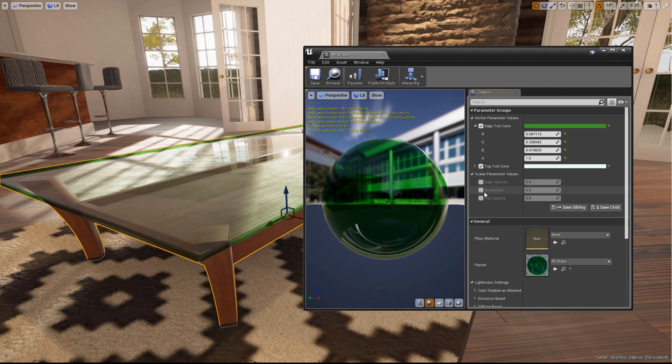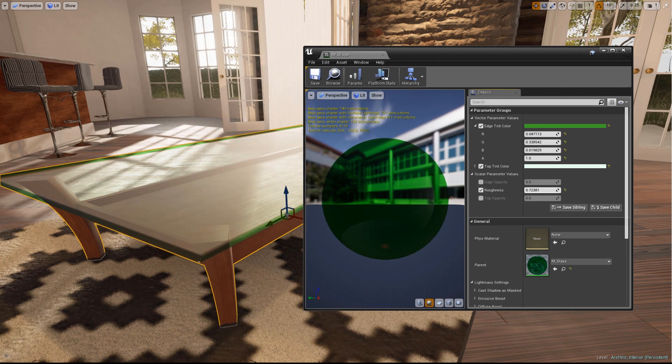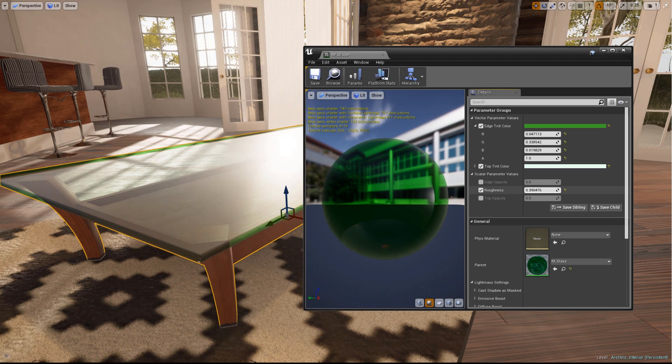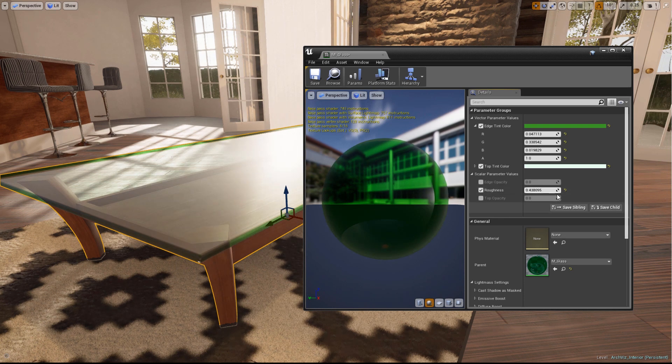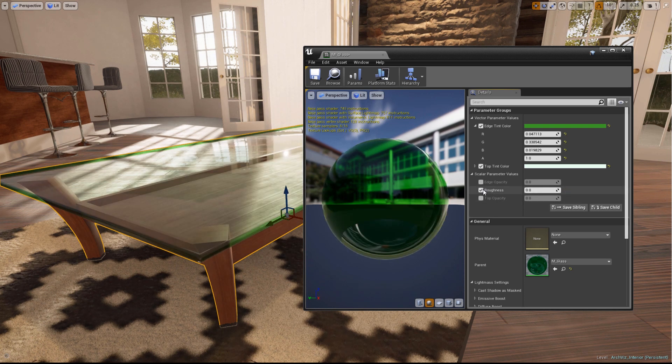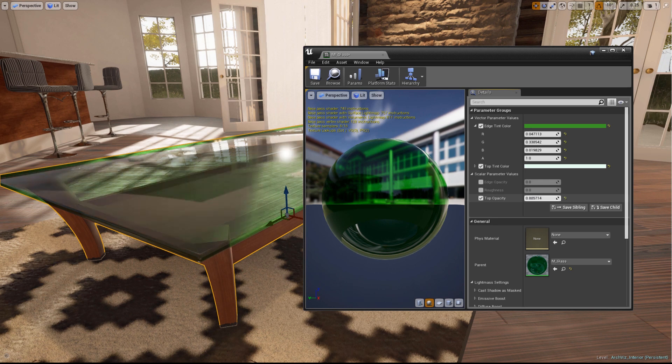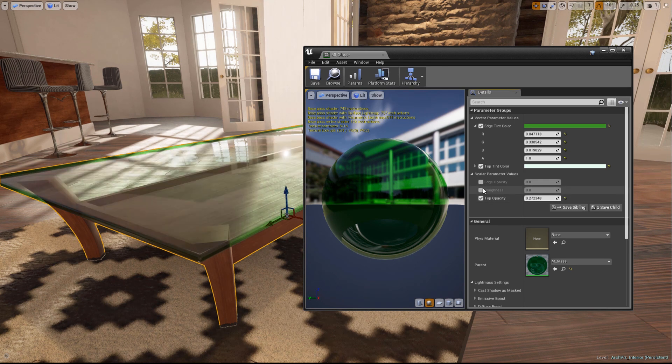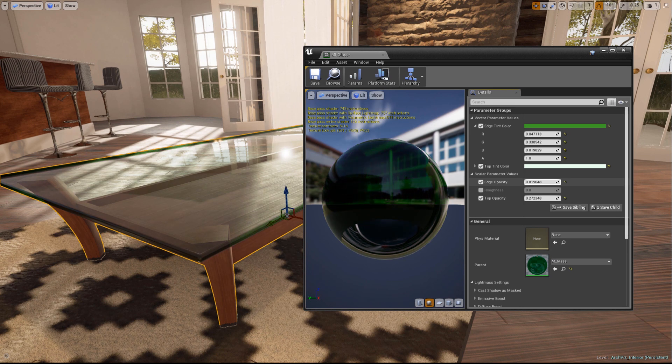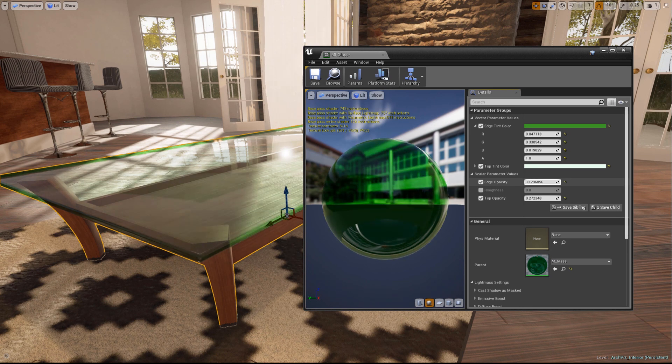Below these parameters are the Scalar parameters, including Edge Opacity, Roughness, and Top Opacity. Playing with the Roughness value will adjust how sharp or diffused the glass's specular reflection is. Using Top Opacity allows us to make the glass more or less opaque. And of course, Edge Opacity works the same way for tinted edges.